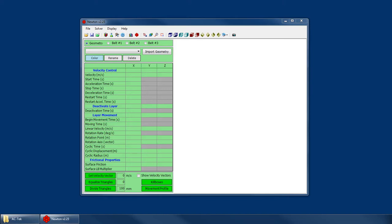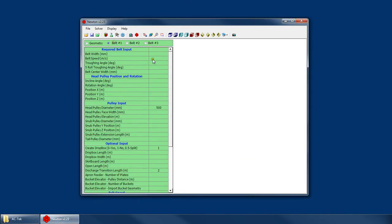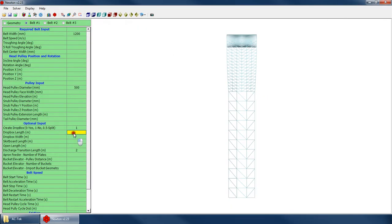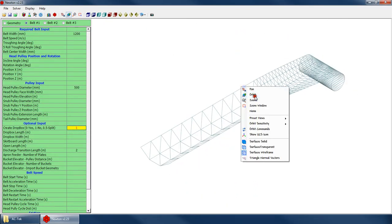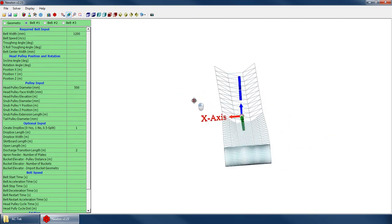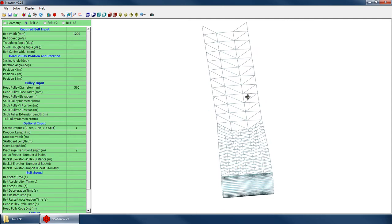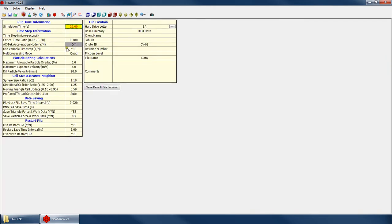Welcome to the Newton tutorial series. I'm Mike Cruz with AC Tech and in this tutorial I'm going to be showing you how to prep your surfaces for recording triangle forces and triangle wear. If I go over to one of my belts and generate a belt, you can see that the belt is composed of triangles. In a simulation, Newton records the triangle force and the triangle wear on a per-triangle basis — so for each triangle in each frame of the playback file, there's going to be an associated wear value and force value. In order to save that data, the first thing you should do is go and set your save triangle force and work data to yes. Otherwise Newton will not record those forces and wear data.